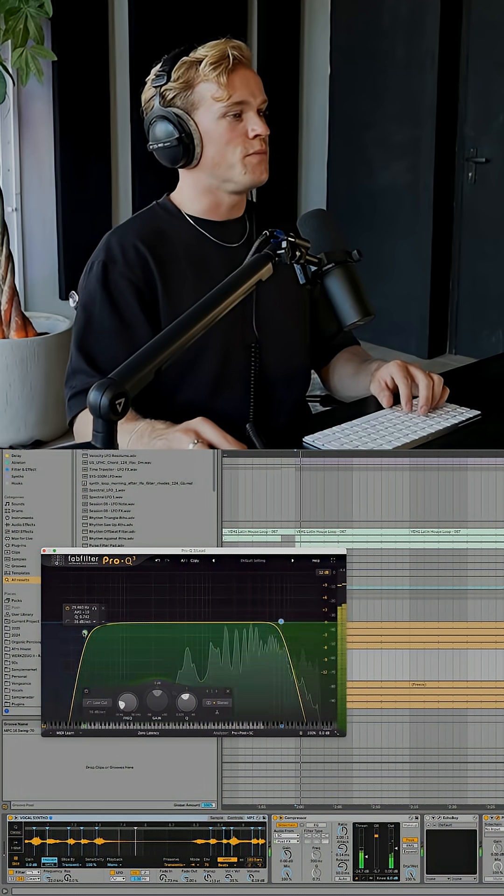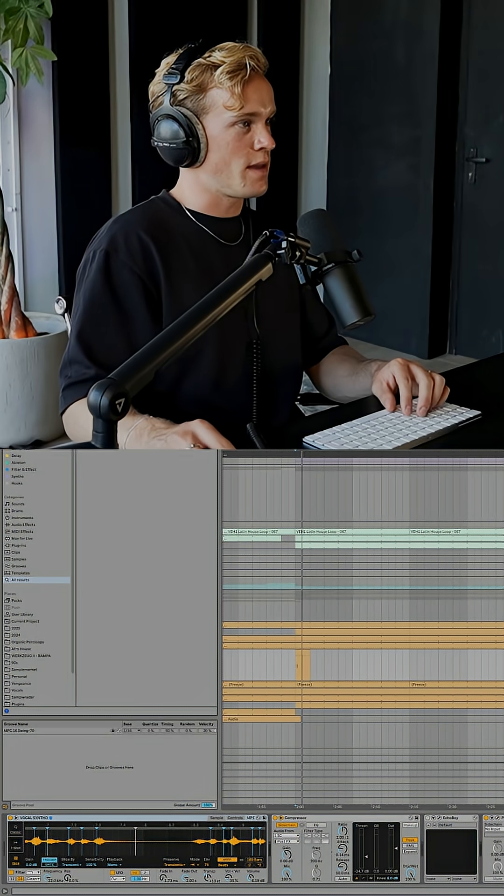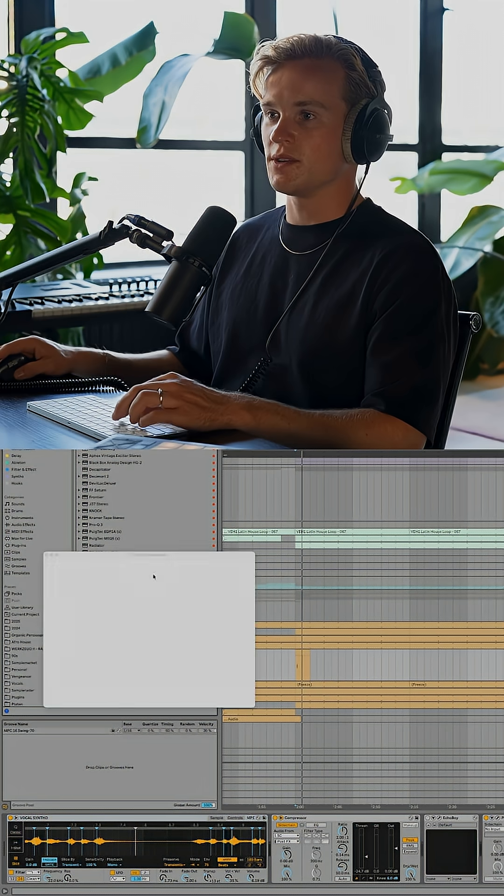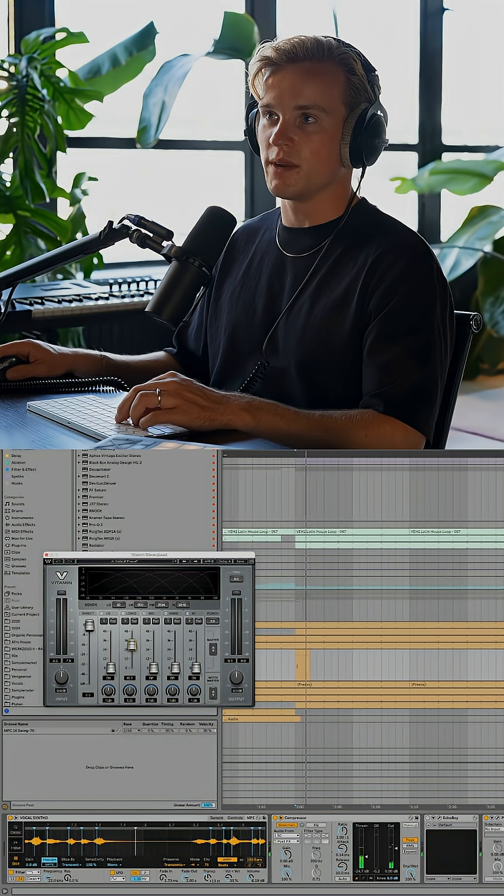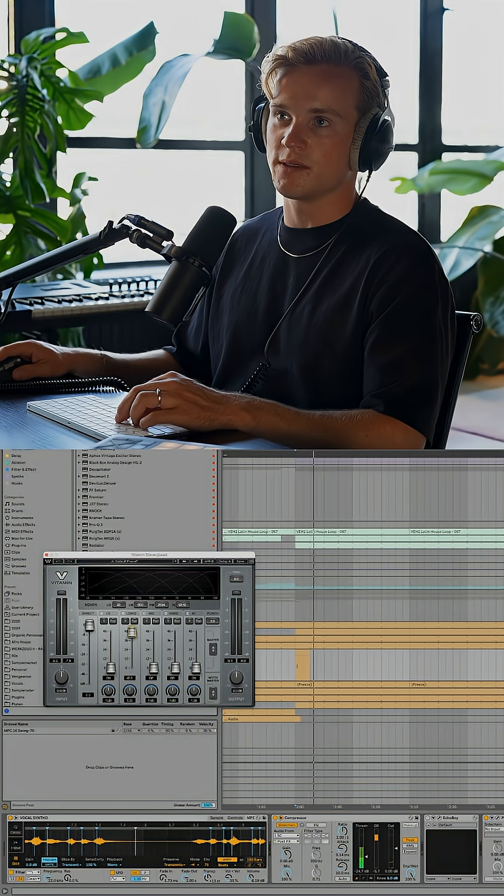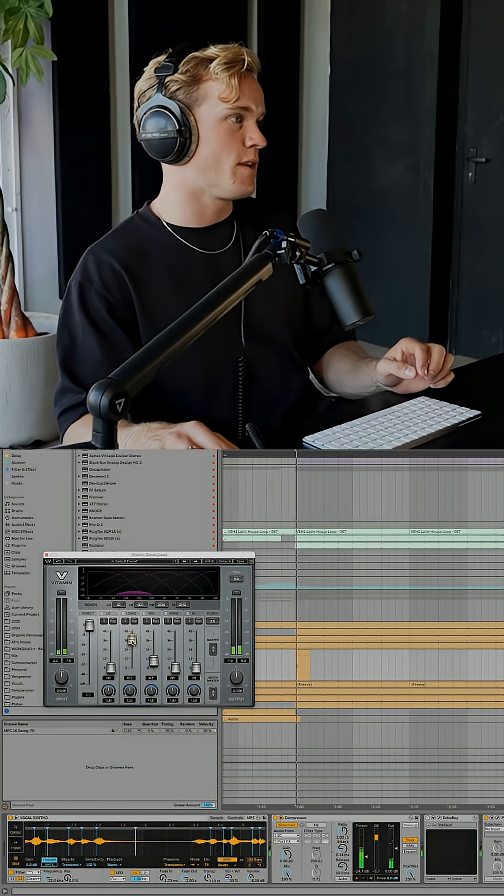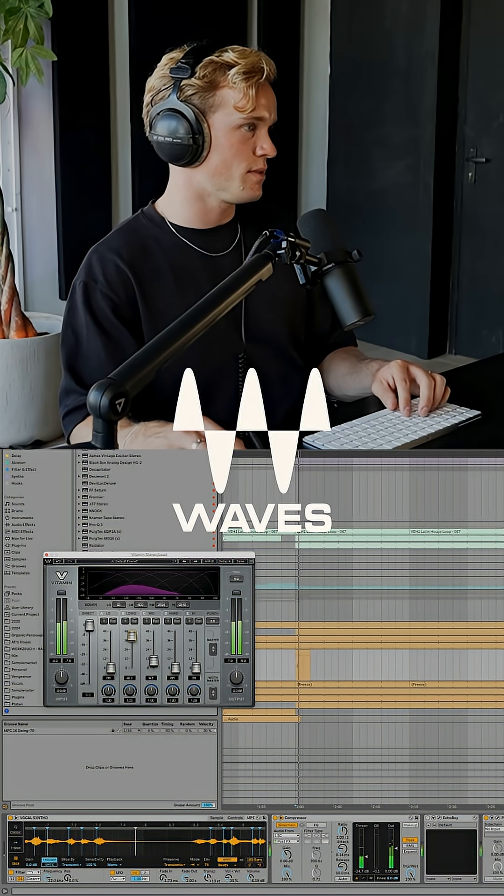So these samples, once they get out of the AI, they tend to lose all of their lower frequencies. So what I like to do is add some by using Waves Vitamin.